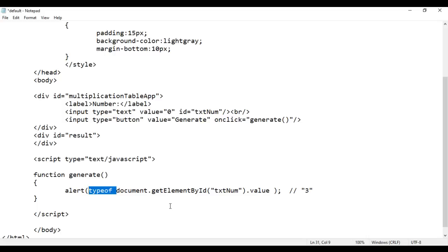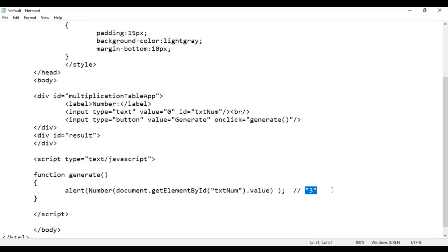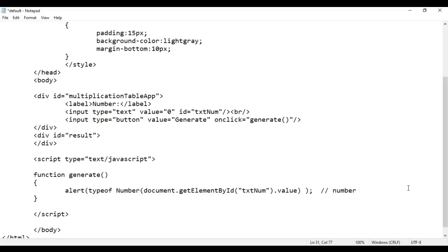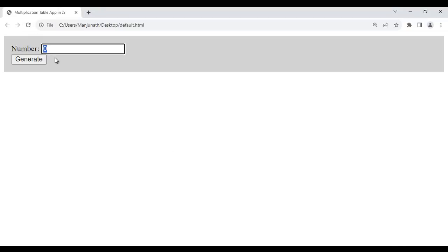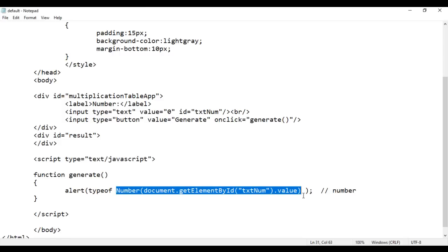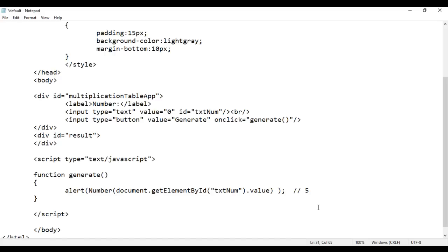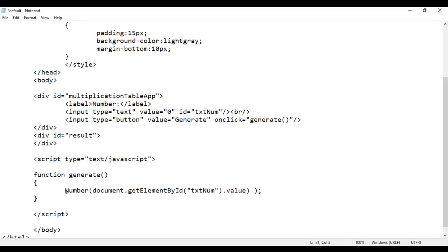For that we use the Number() function. To the Number() function we give this value — a string '3' when given to Number() converts it into the number 3. If I use typeof now it displays 'number' to us. Save, go to browser and reload. If I say 3 and Generate, see it is telling 'number'. If I say 5 and Generate, it is telling 'number'. So we are getting the number type of value. If the user enters 3 we get number 3, if the user enters 5 we get number 5, not the string 5. We store that in a variable called num.